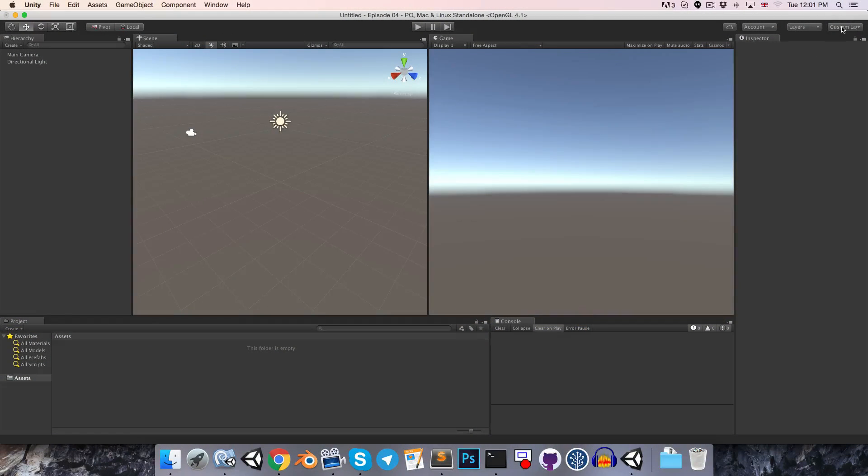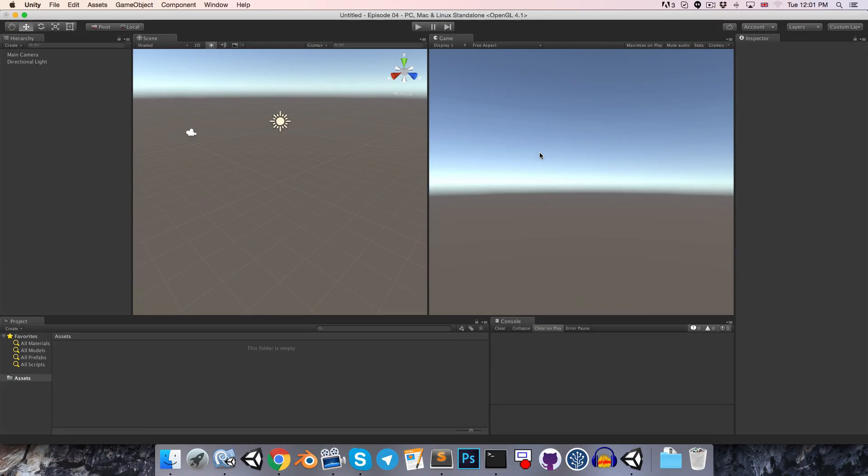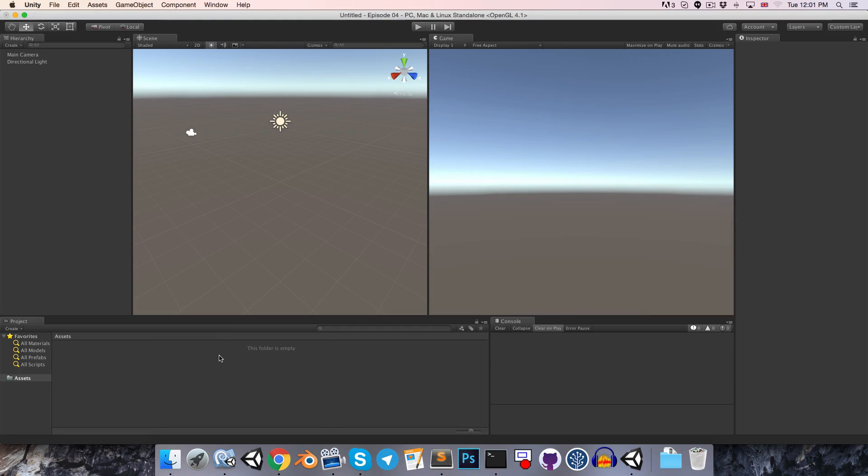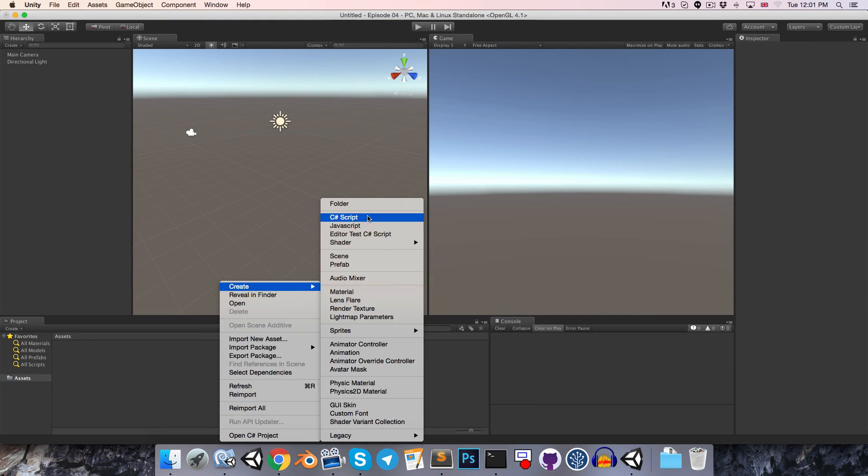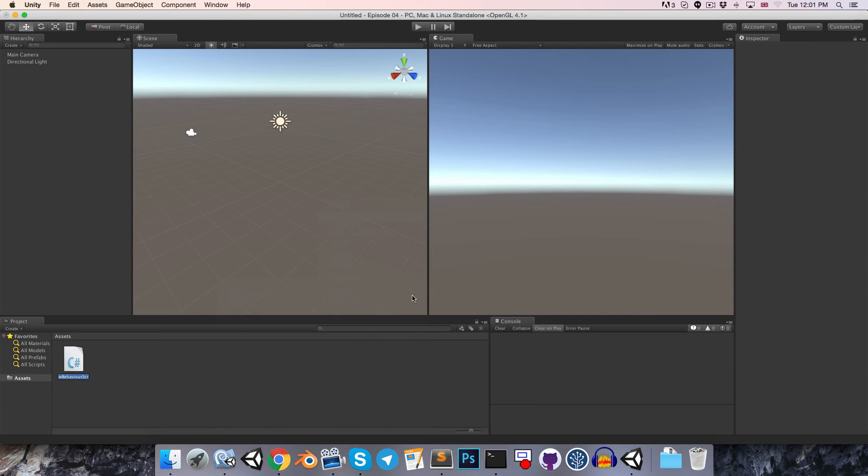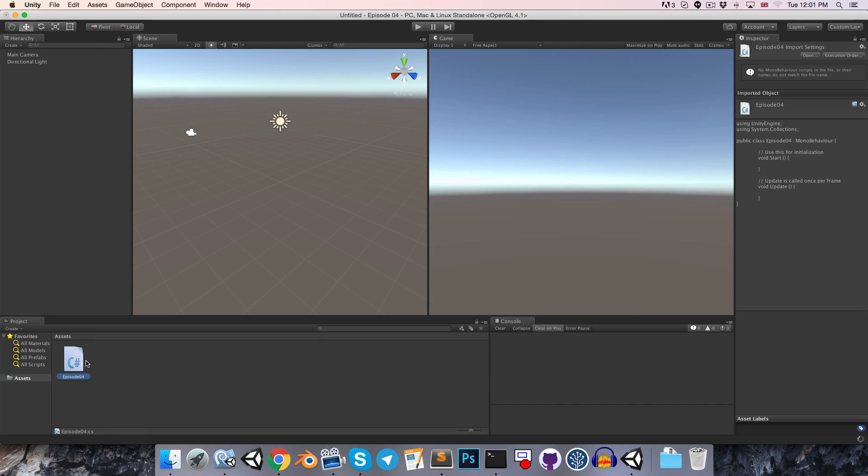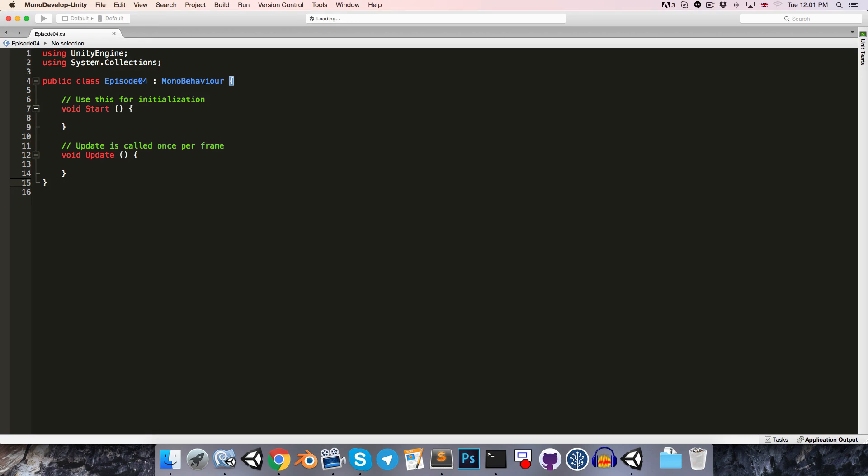So here in Unity I've got my custom layout set up from the previous episode. I'm just going to head over to the project window and right-click, create new C-sharp script, and I'll just call this something like episode 4. And we can double-click to open that up in Monodevelop.